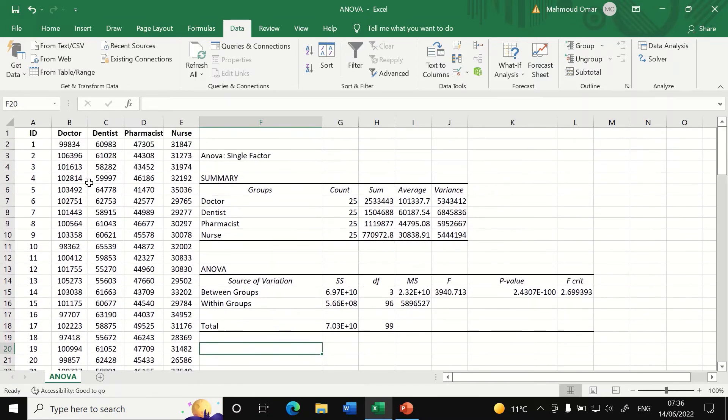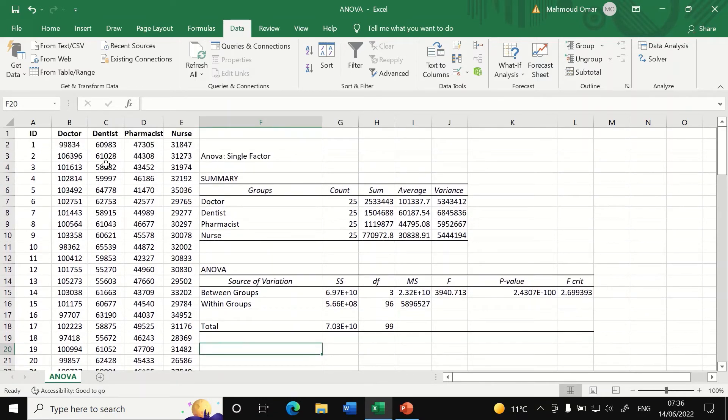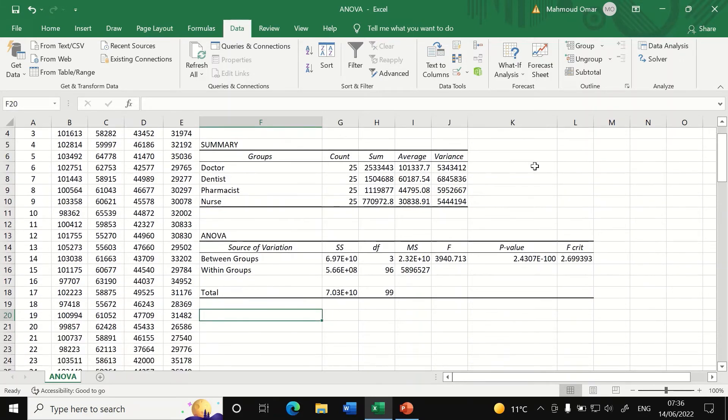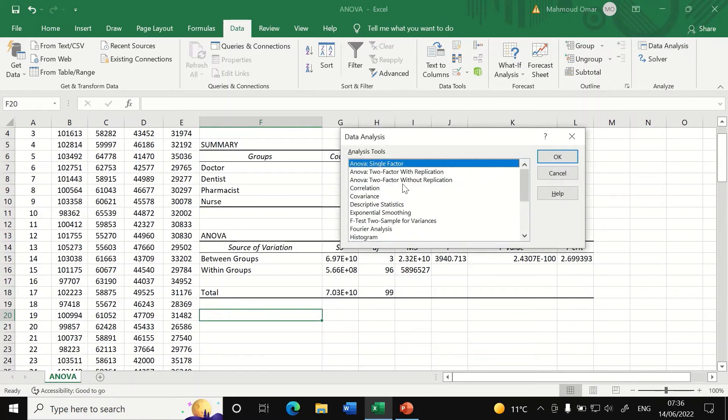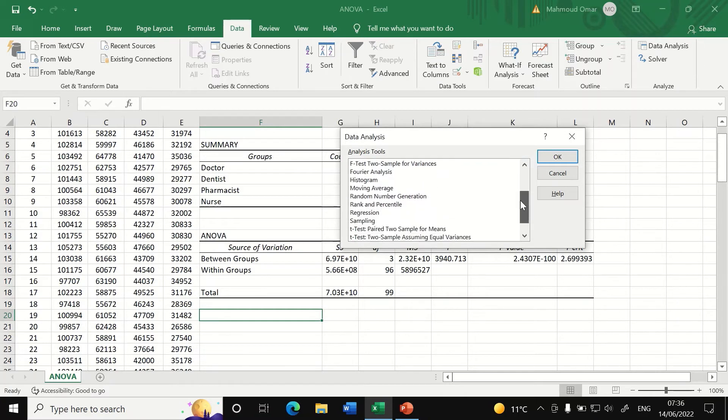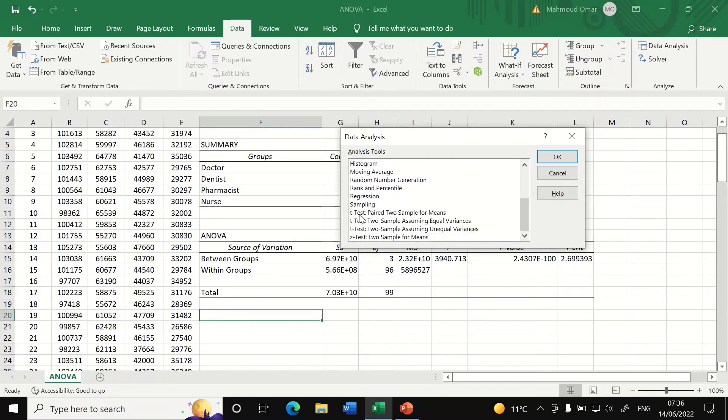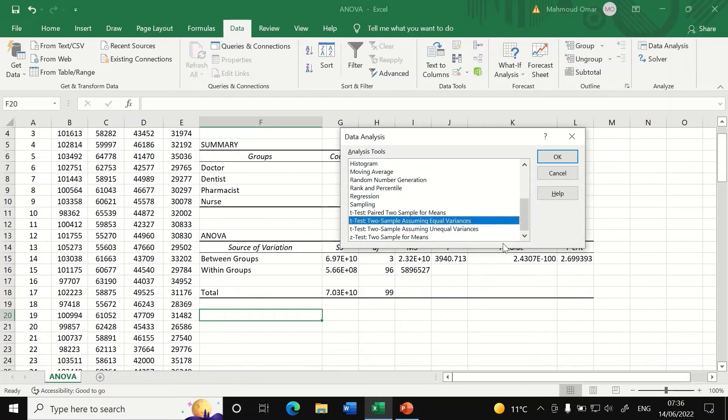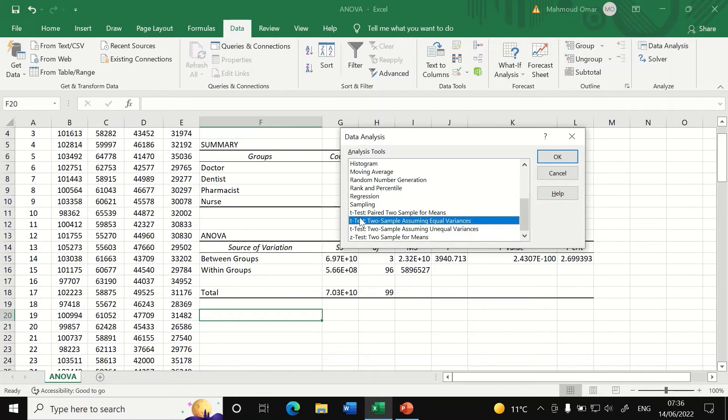If we want to compare the two groups here, doctor and dentist, again click on data analysis, scroll down to t-test two samples assuming equal variances. Here we need to assume that there is equal variances and I've already done that and I checked and I found that these data have homogeneity of variance.